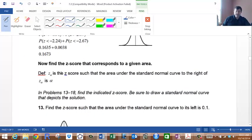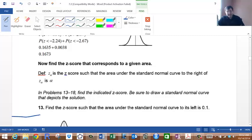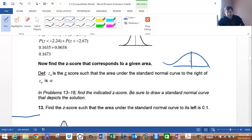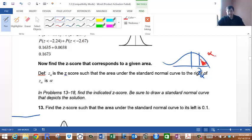Now let's go in reverse: finding the z-score that corresponds to a given area. The notation z-alpha means the z-score such that the area under the standard normal curve to the right is alpha. So whenever you see z-sub-alpha, that alpha is the area to the right.